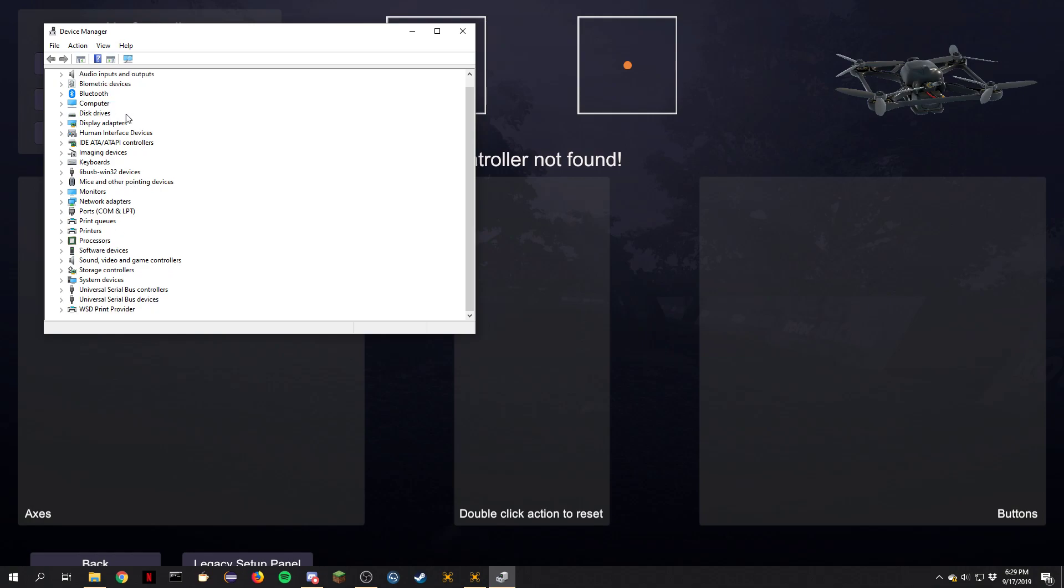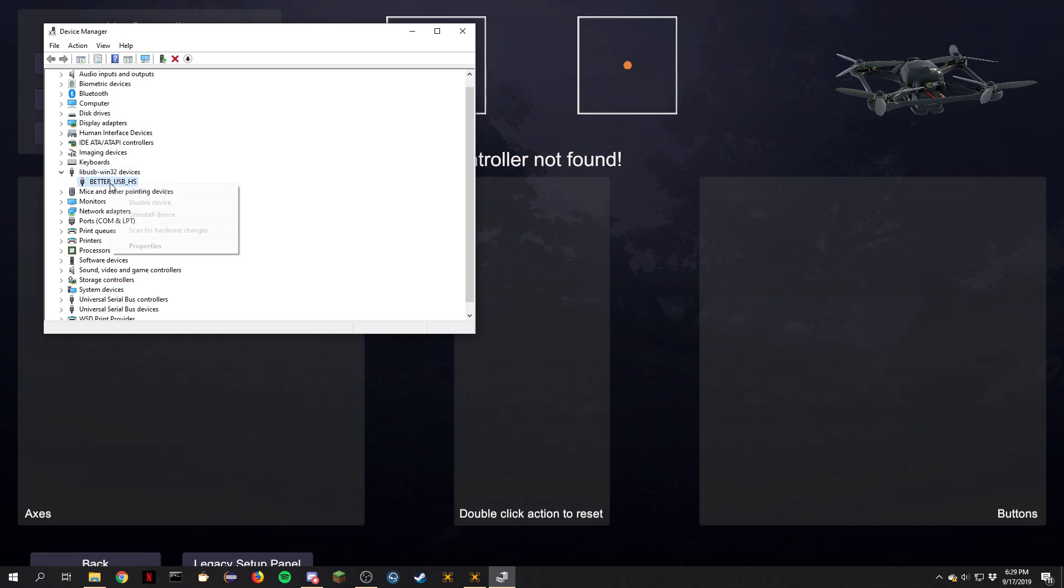You'll see on device manager there might be this LibUSB132 devices. This is your FRSky radio. This is an incorrect driver installed. This is what it would look like.